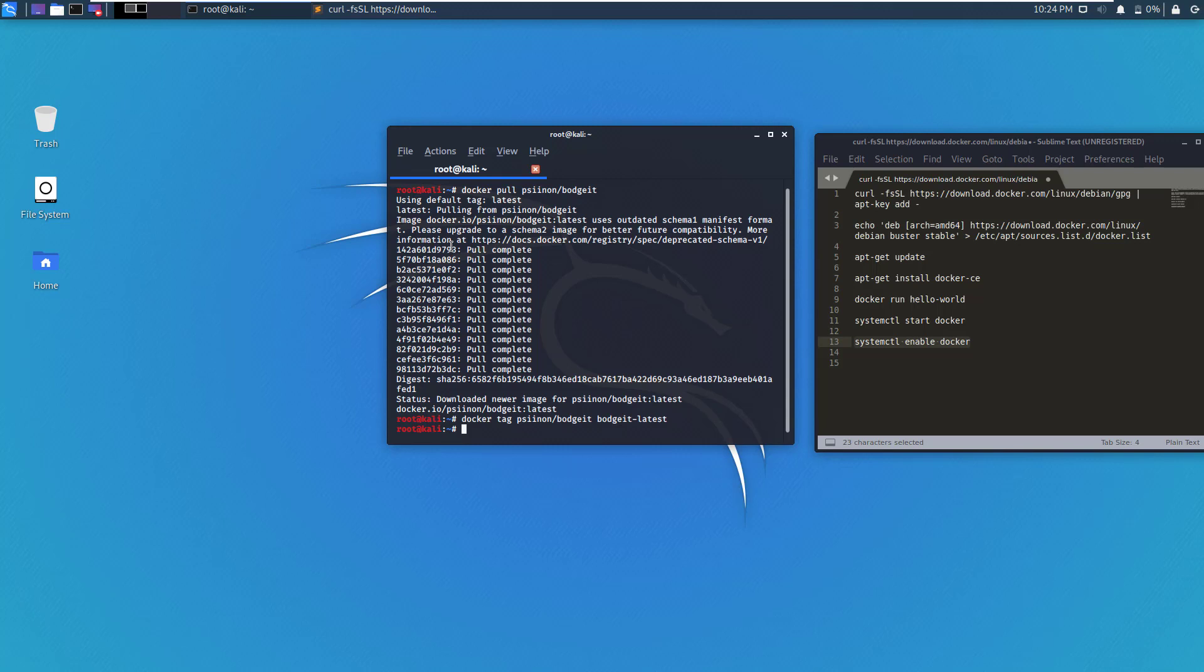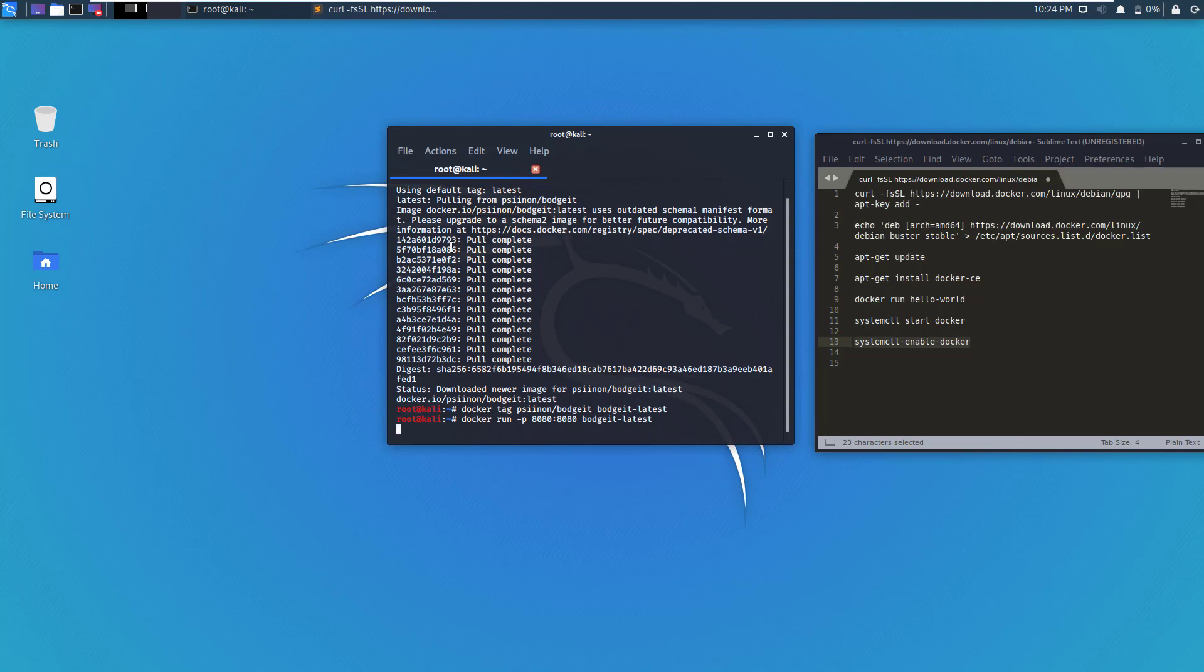Great. Now to run BodgeIt Store, there's a very simple command, which is docker run, and then -p to map the port from your local machine to the Docker image. In this case, the first port is on your local machine and it will map to port 8080 on the BodgeIt Store container image. And then the tag of the image that we want to run, and in our case, it's bodgeit:latest.